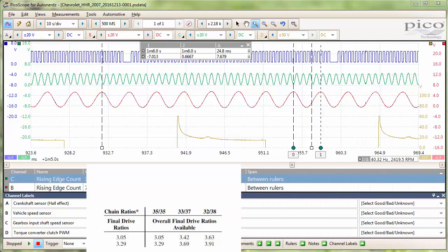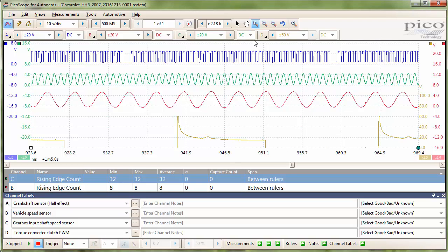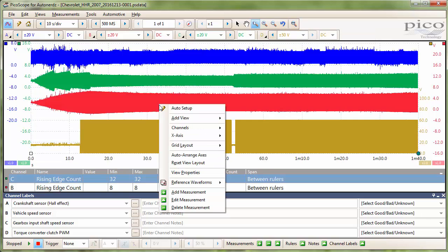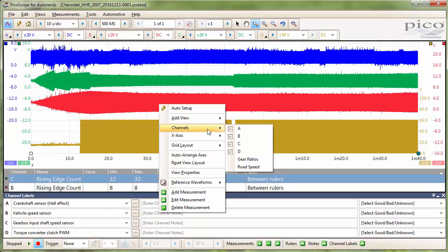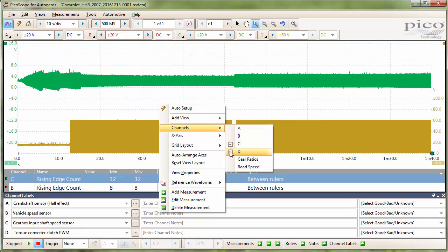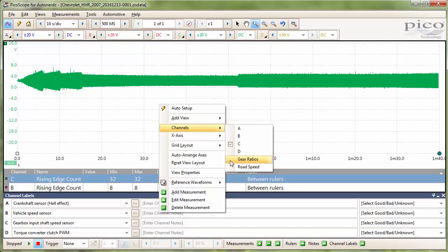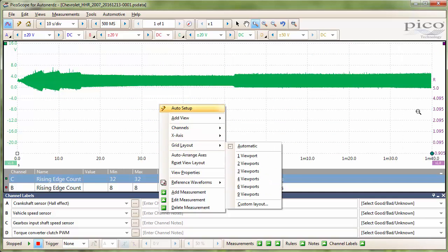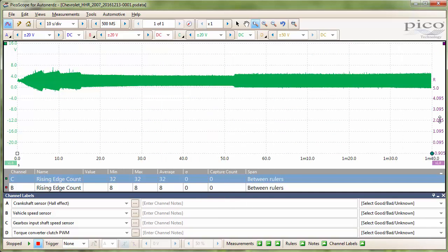Now the reason we got all this information here is so that we can calculate the transmission gear ratios and graph it over time. And I already have the channels set up. So I will hide the channels we don't care about and show the math channel here.